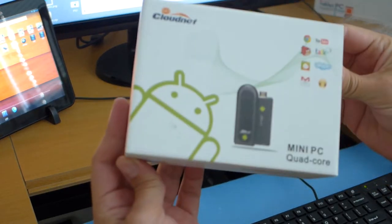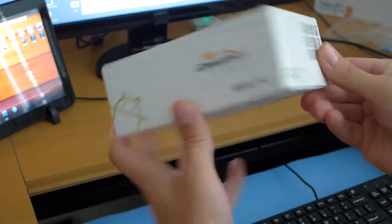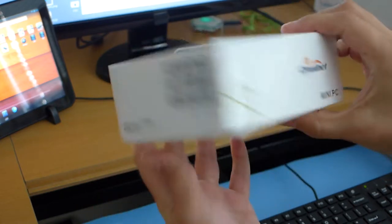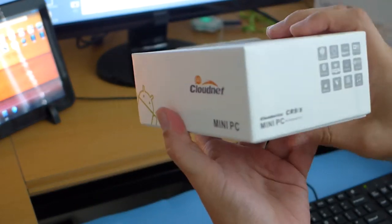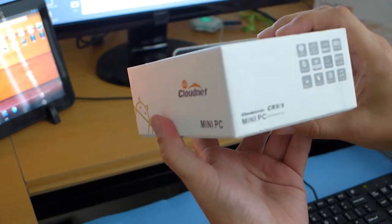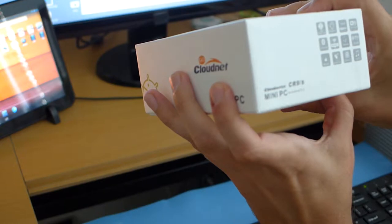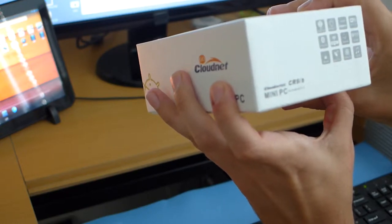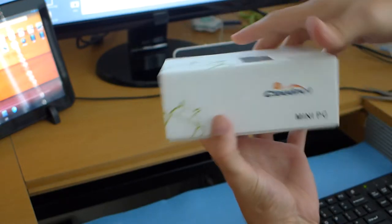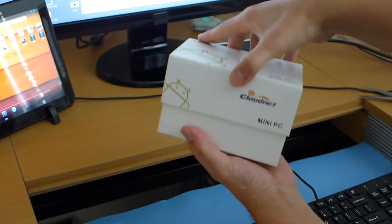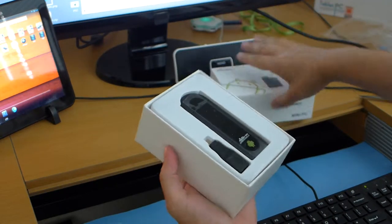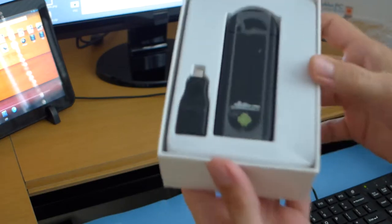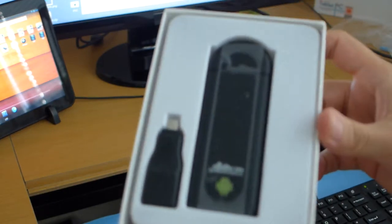So here's the box CR9 slash S. Let's see what's inside. Alright, so here's the device itself.